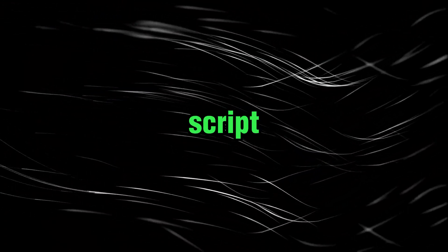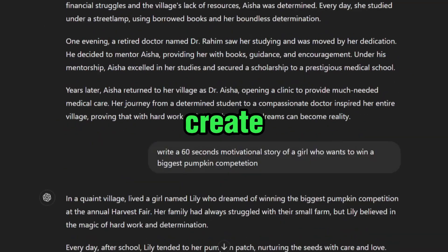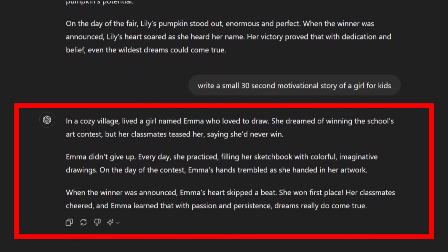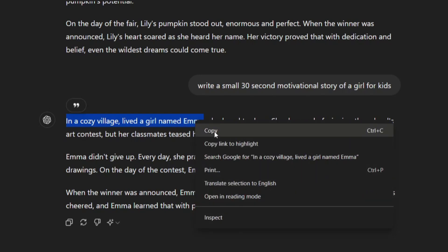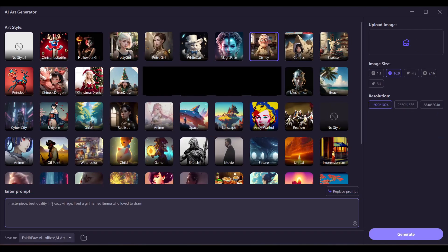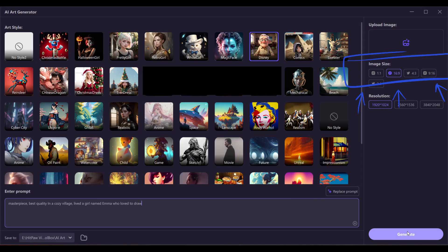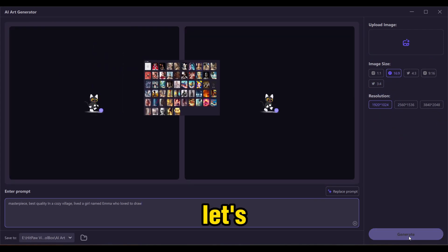To enter a prompt and create our scene, first you need a script. You can use any AI writing assistant to create your script. I created this script for my video, and now I'm going to copy it line by line and paste it in the prompt box. So let's copy this line and paste it here. I'm checking all the settings: Disney art style, image size 16:9 because I'm creating a YouTube video, and HD resolution. Now let's hit generate.